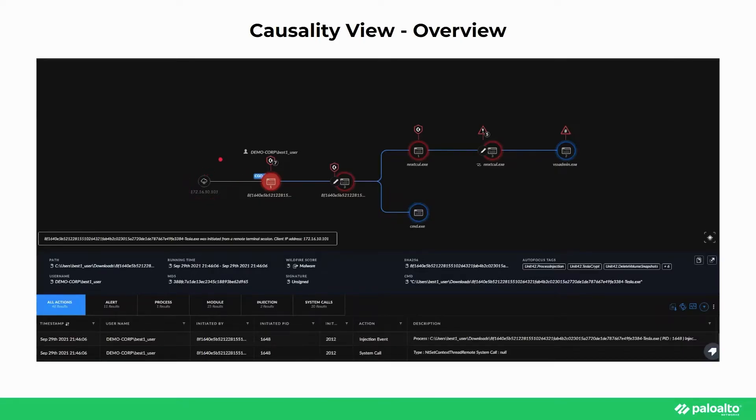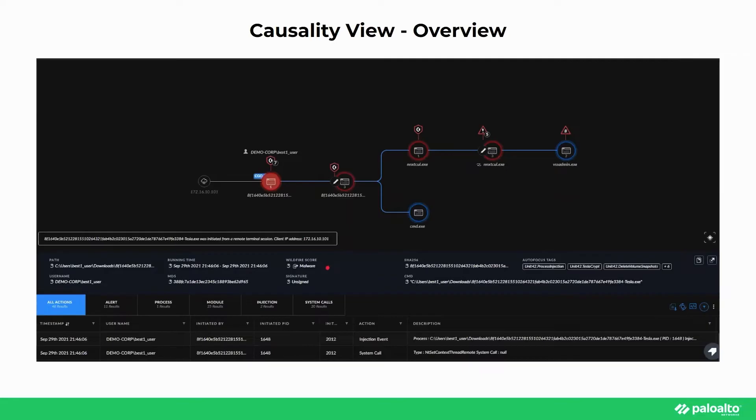There are also additional visual indicators on nodes that can give insightful information to the viewer as well. The red outline on a node represents a process that's malicious, as we can see the selected node has a wildfire verdict of malware. And processes with a blue outline are flagged as benign by wildfire.